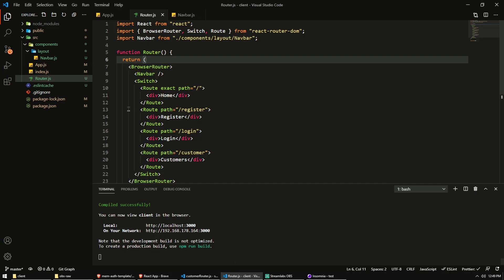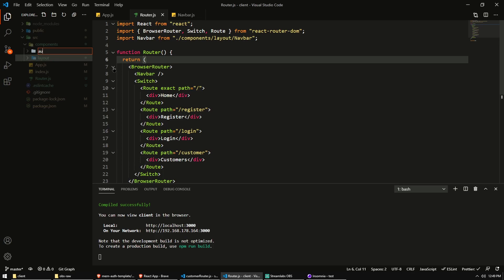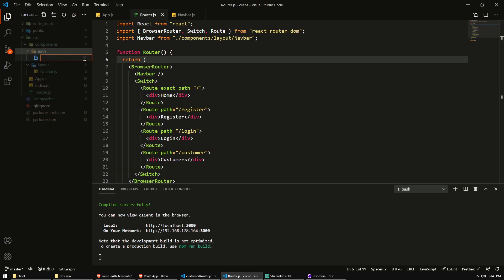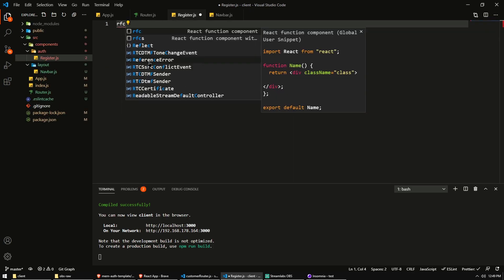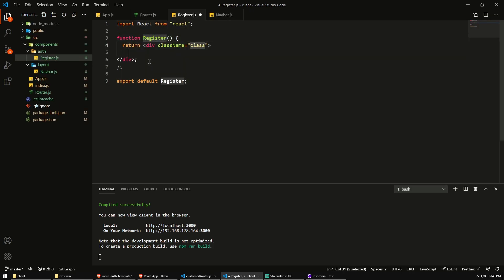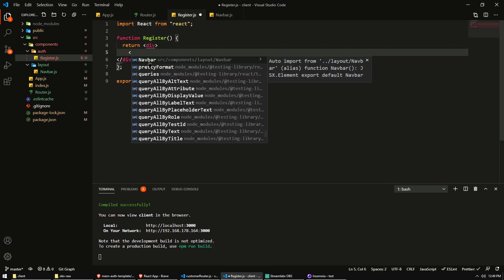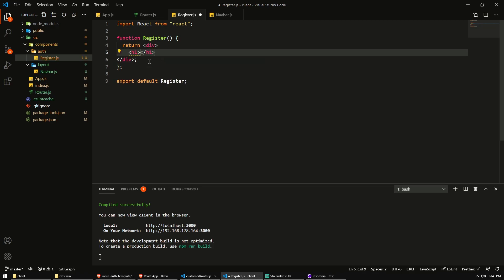All right. So let's go and create a new component. I'm going to put it in a folder called auth for all of my authentication components. And we'll create a register component. So react function component RFC register. And again, I'm not going to use classes, just put it in an empty div.